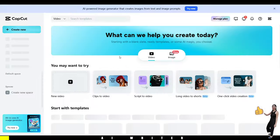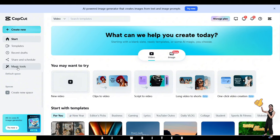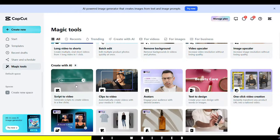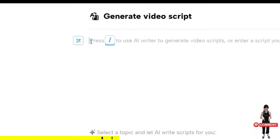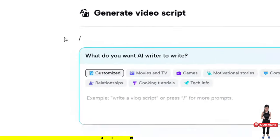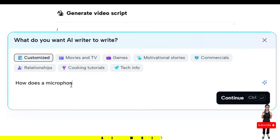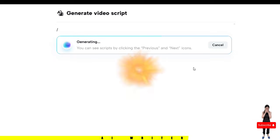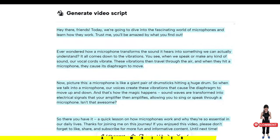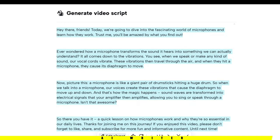Let's begin with one of the most tedious and time-consuming tasks: writing a script. Well, it's not tedious anymore because now CapCut can write the script for you. We just need to visit the CapCut website and select Script to Video. Simply click the pen and enter a prompt like, 'How does a microphone work?' Hit generate and boom, your script is ready. Just remember to double-check the AI's info. This feature is currently only available in CapCut's online editor.